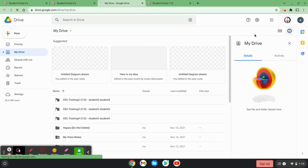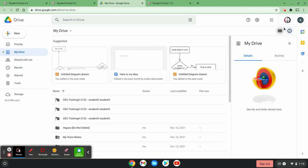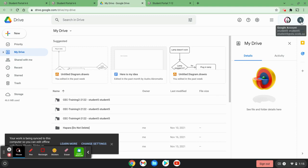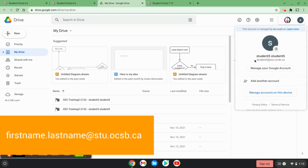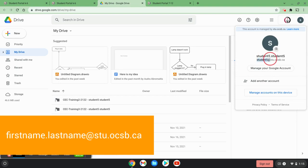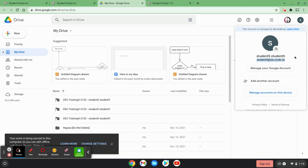And then I'm going to notice my profile circle in the corner. I'm going to click on that profile circle. Then I'm going to ensure that this is at the top here: Student5 at stu.ocsb.ca. That will need to be done on a Chromebook.